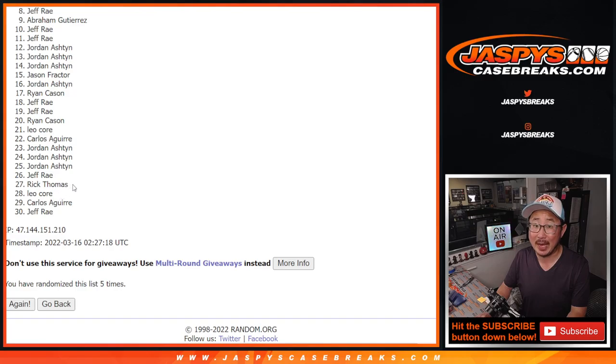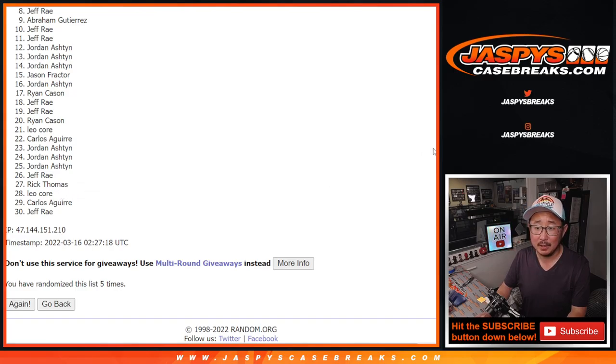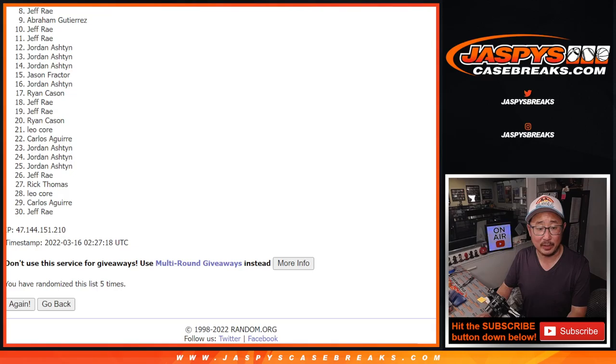So top seven get teams. So from eight on down, sad times because you're not getting teams. But you are getting packs. So good luck. Hopefully there'll be something cool in those packs for you.